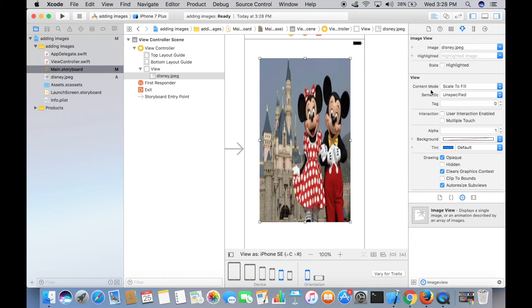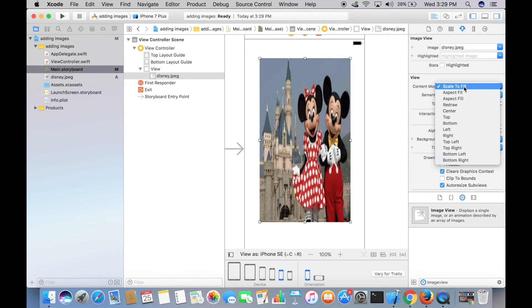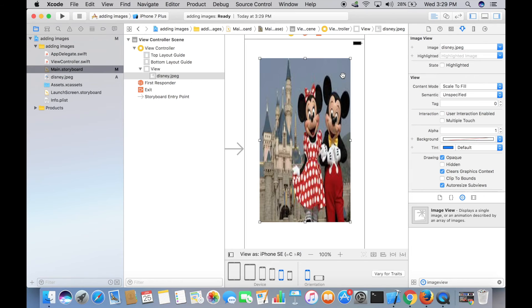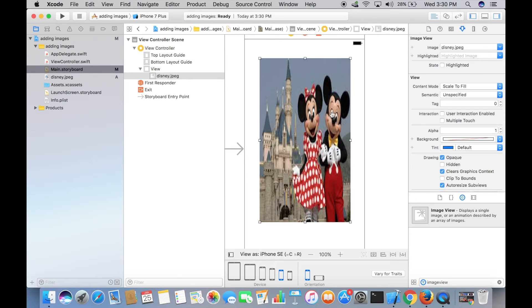Right here we didn't actually pay much attention to this View Mode while we were working on other UI elements. At the moment we have selected Scale to Fill. What Scale to Fill does is it stretches the image to all the edges of this Image View, and that's why the image looks like this. Let's see what other options we have.